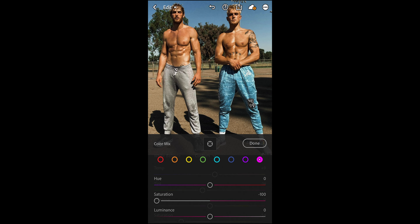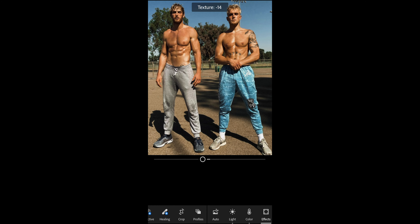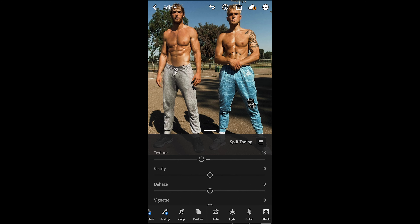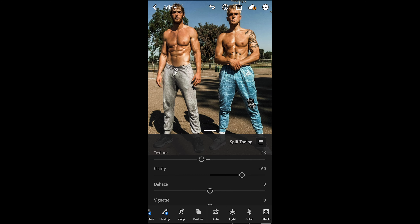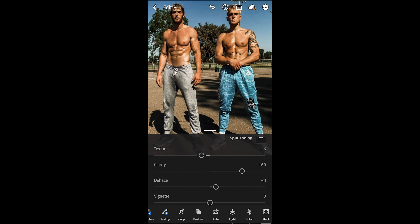Next is the Effects panel. Pull down the texture a little bit to around negative 16, boost the clarity all the way up to plus 60, and set dehaze to around plus 11. Then we're done with the effects.